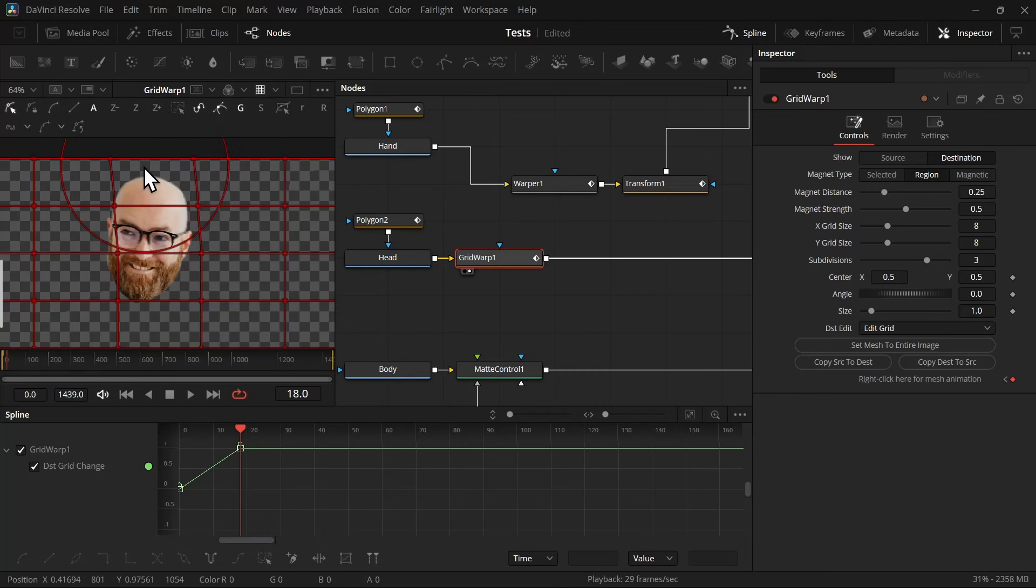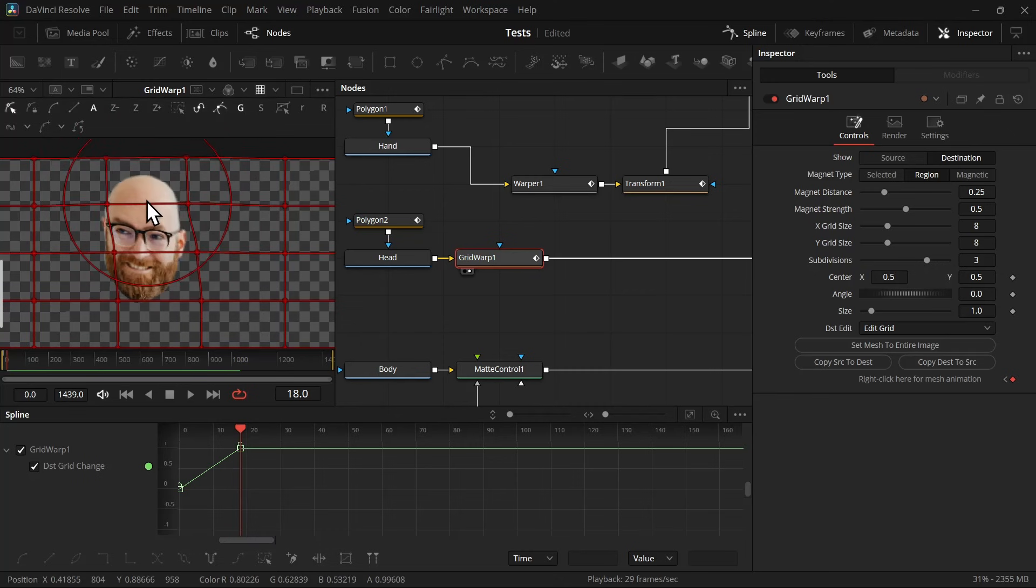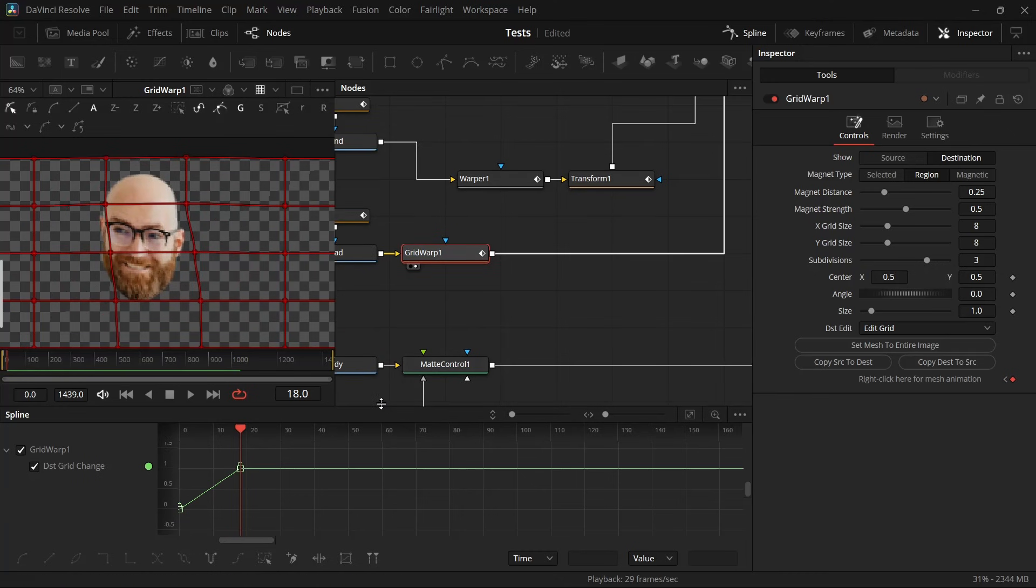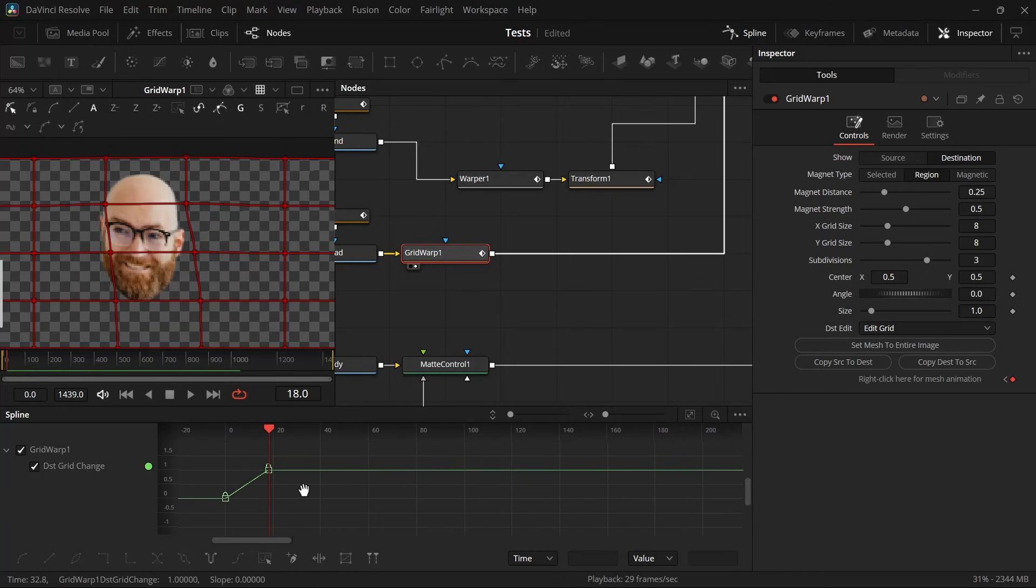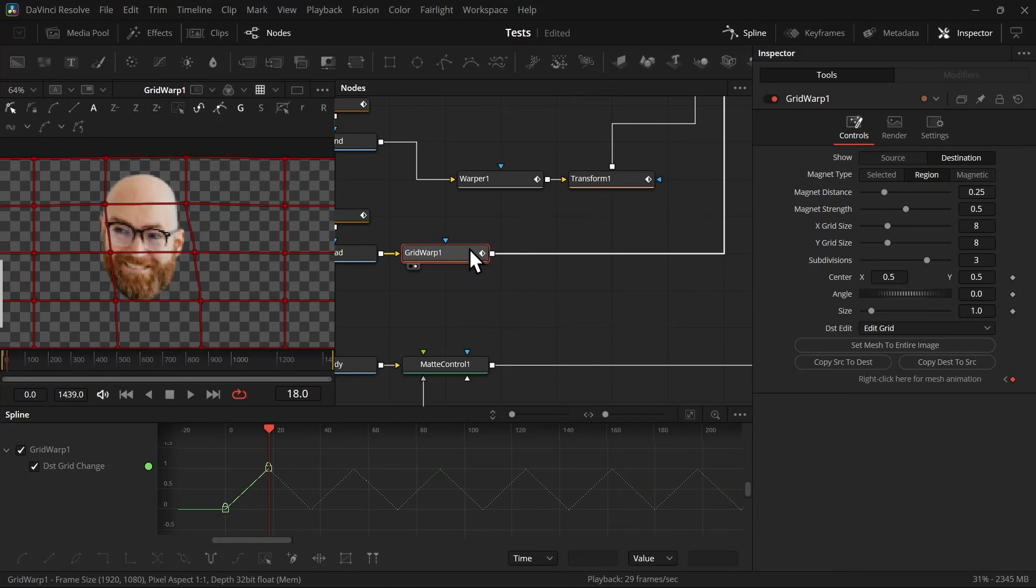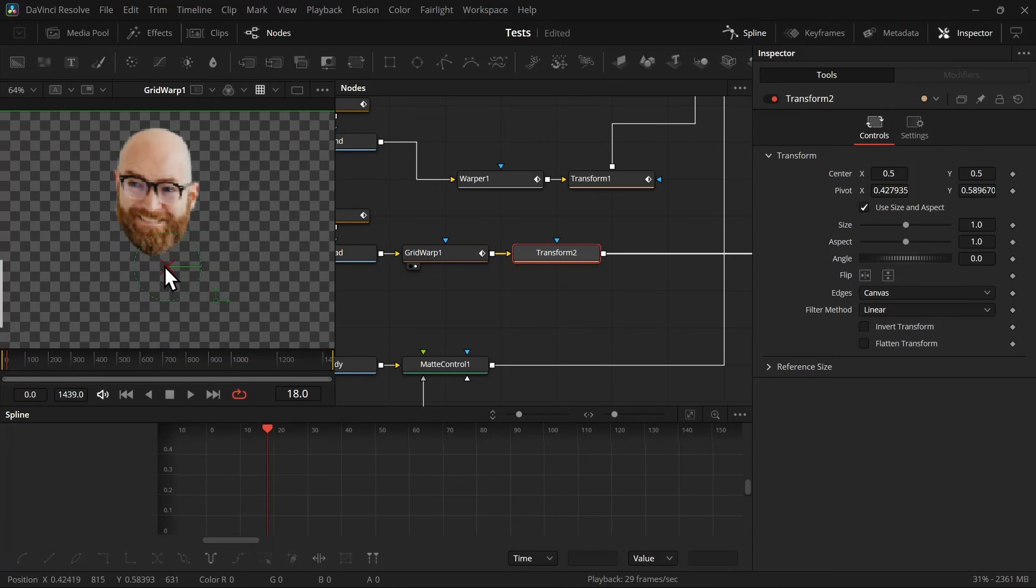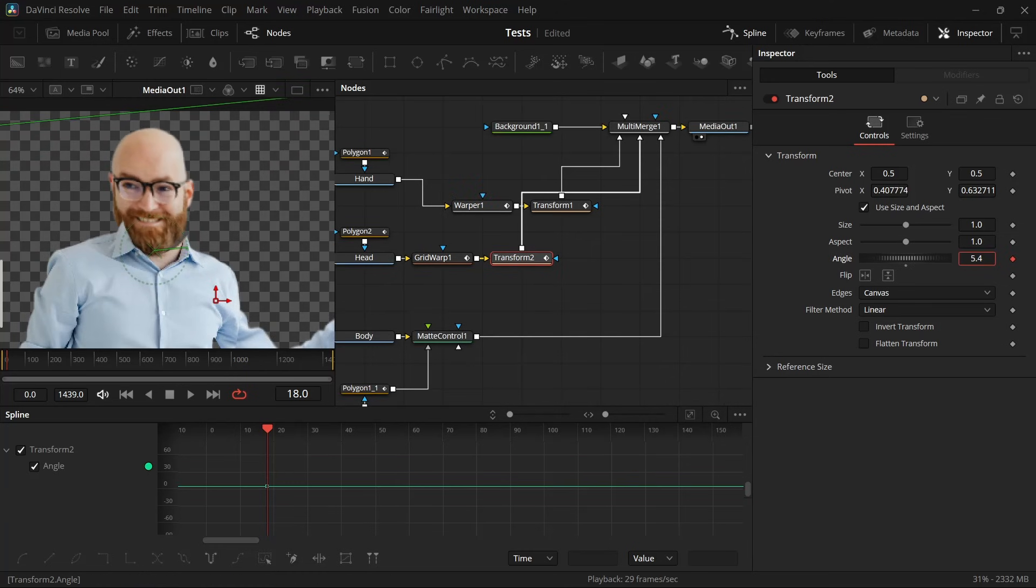Again, don't do it too much. Then again, you can select all the keyframes and click on this ping-pong to keep it repeating. Then add a transform node, and again just move the pivot to the bottom of that face, and then animate the angle and also make it ping-pong.